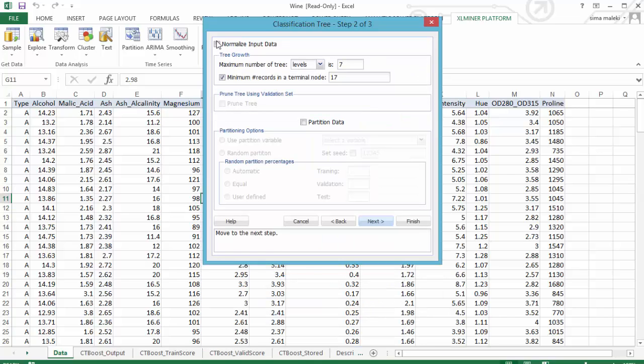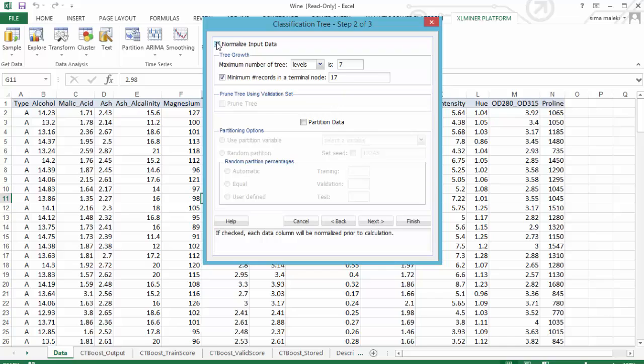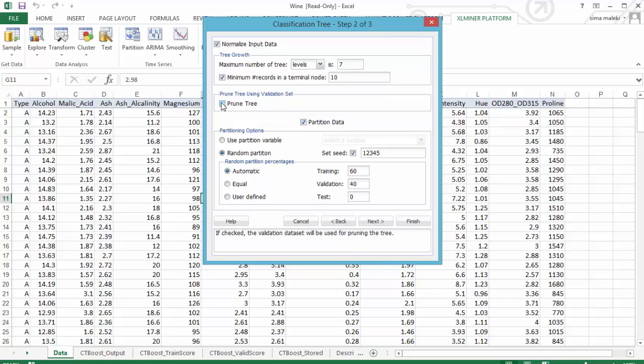Let's choose Normalize Input Data. Let's accept the maximum number of tree levels. Minimum number of records in a terminal node is selected by default. Let's keep the default value of 17. Let's check the partition data and keep the default settings. Let's select Prune Tree.